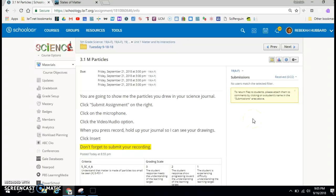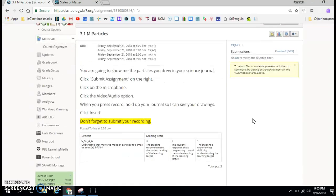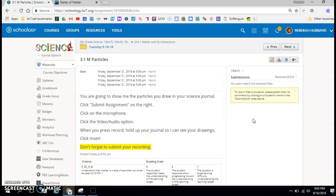I want to see what you drew in your science journal. You don't have to talk to me or say anything — you'll just hold your journal in front of your camera to let me see the particles. That's going to be your work this week to understand what is matter.